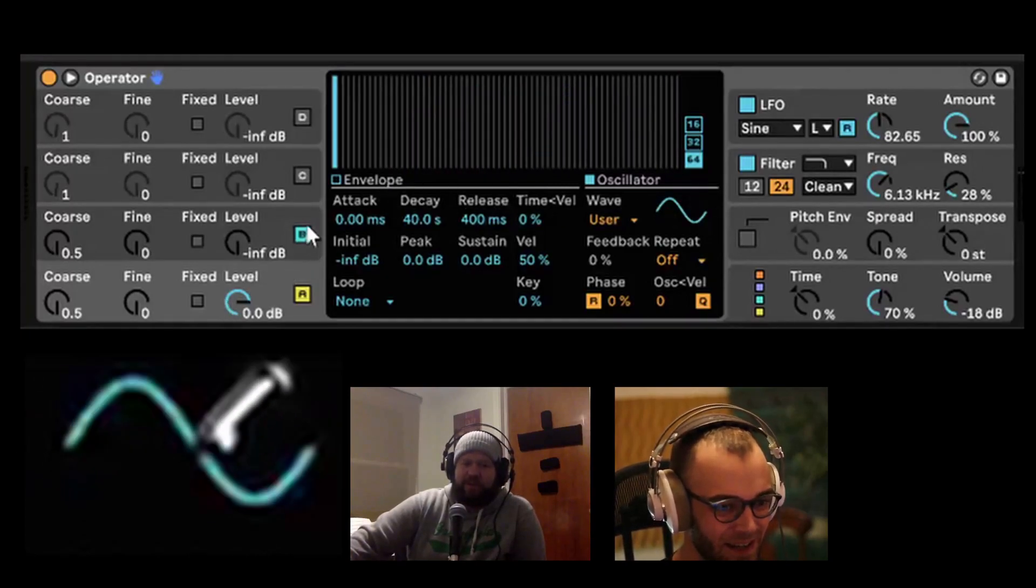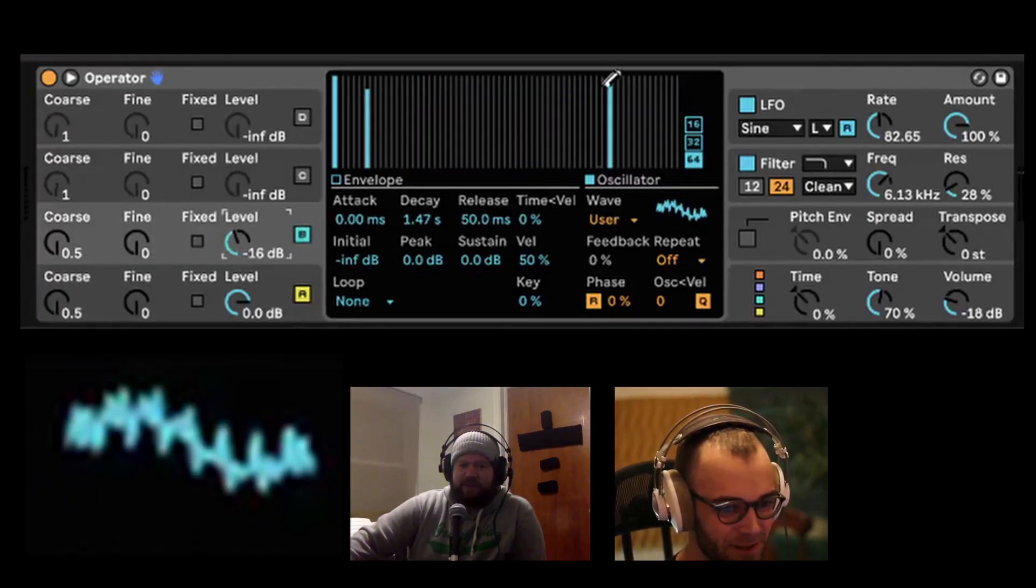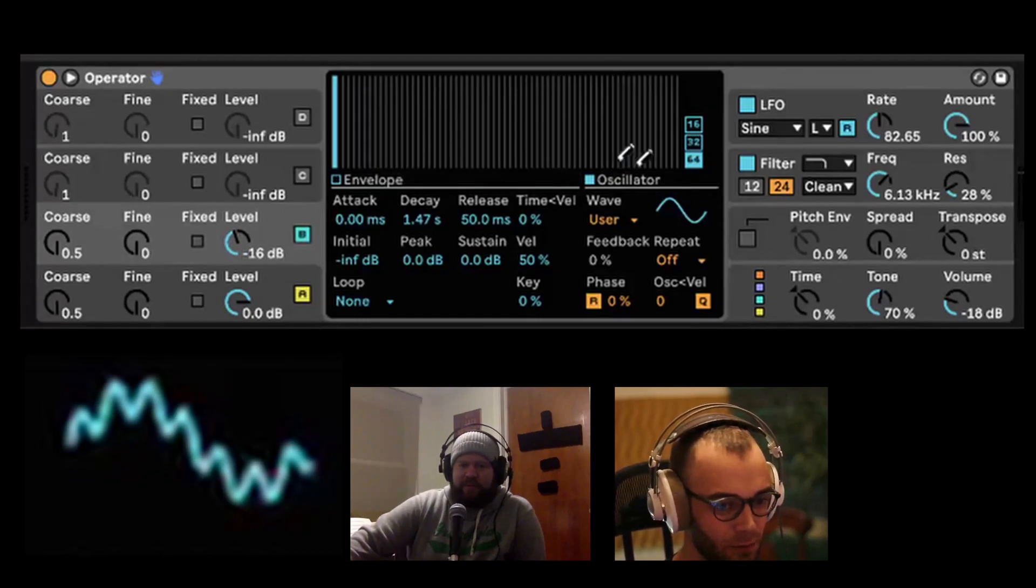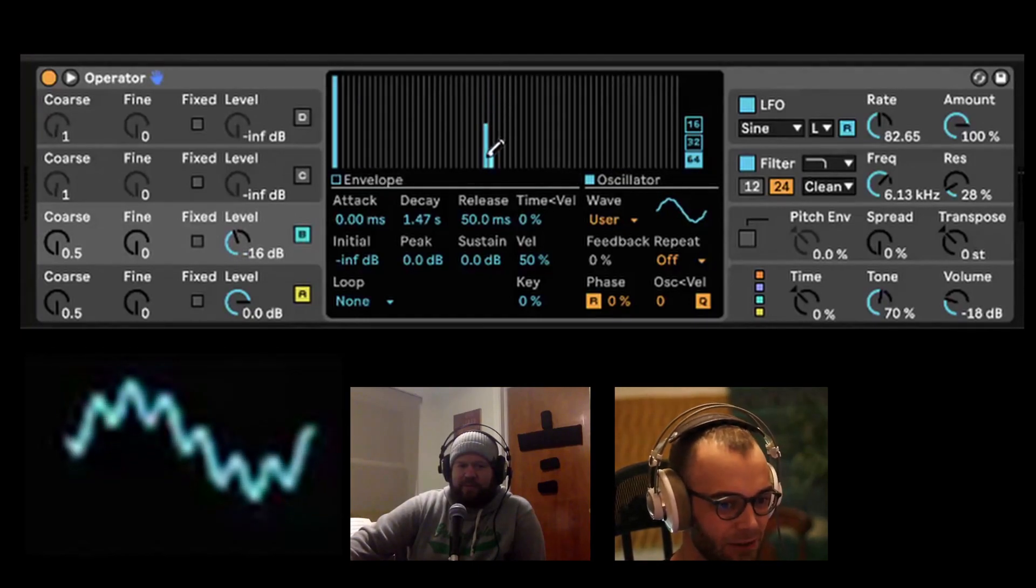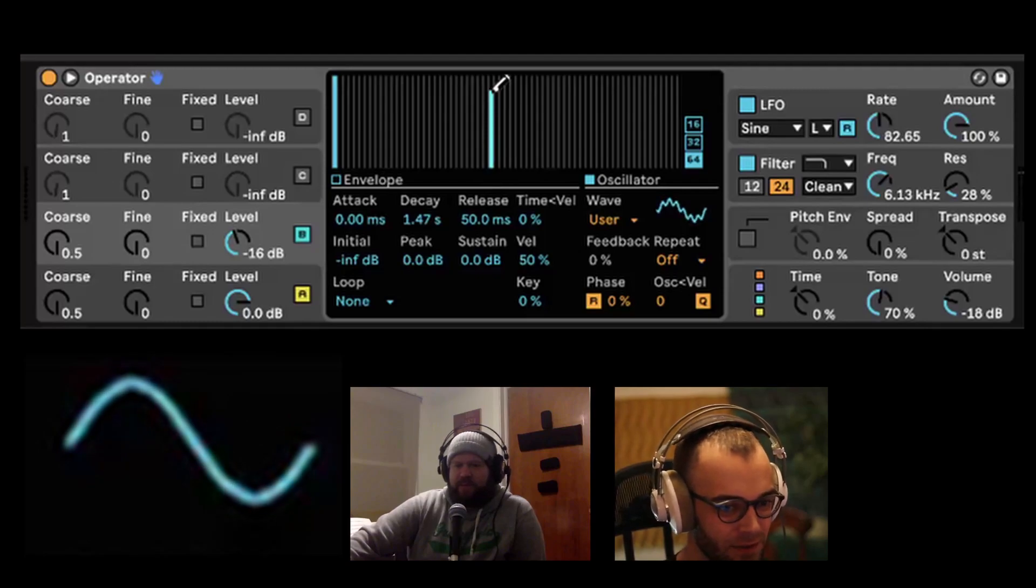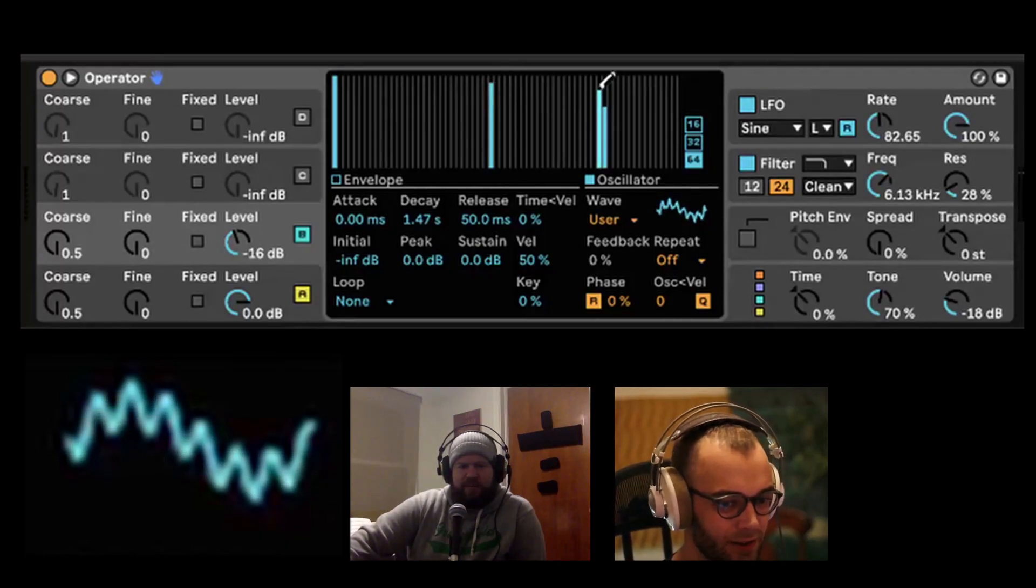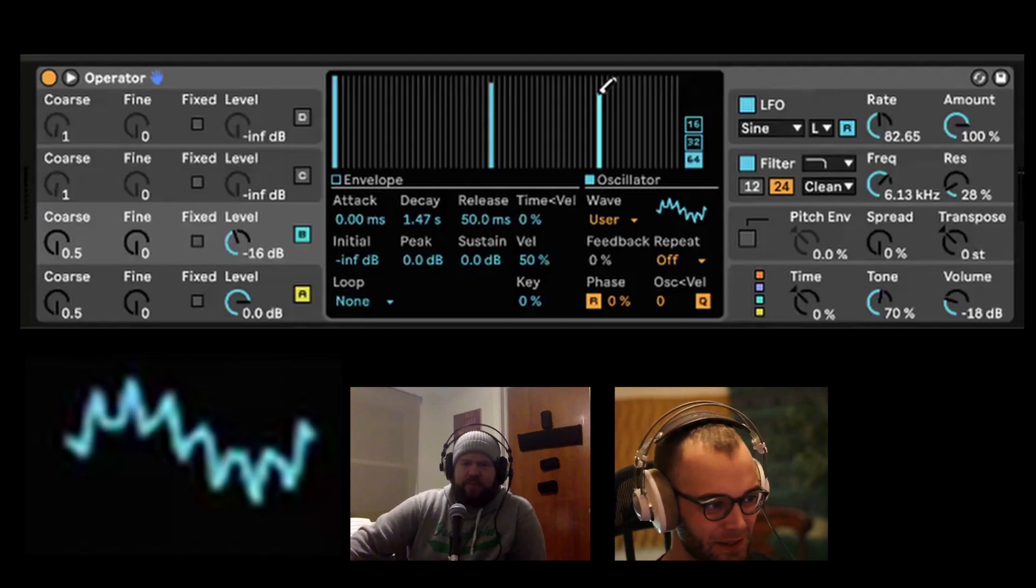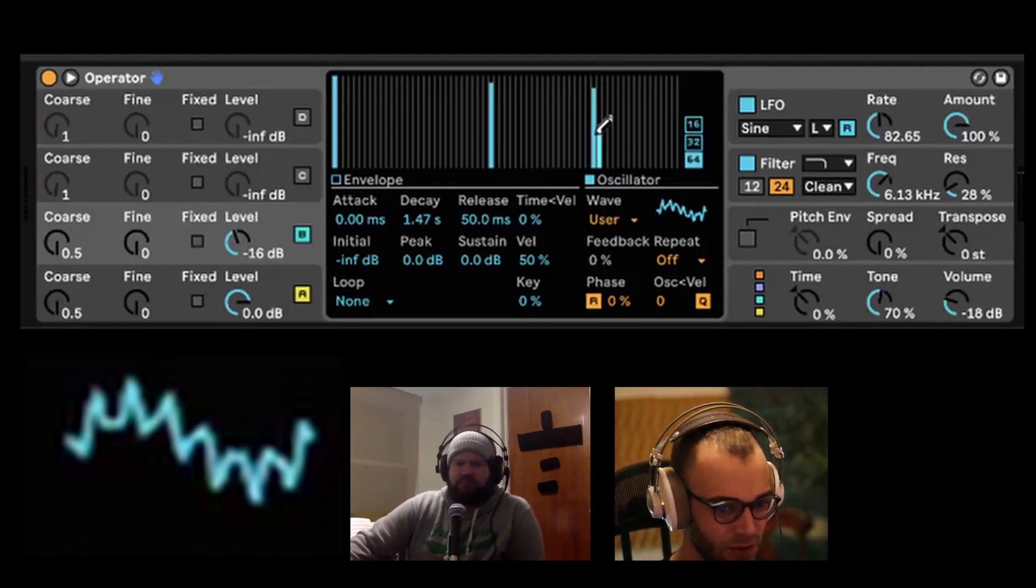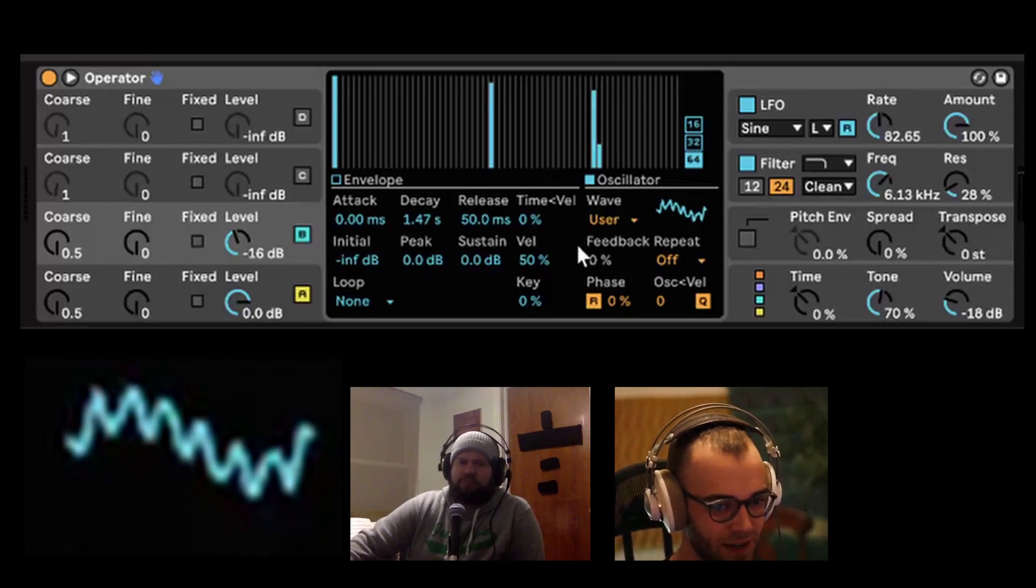And then with the FM aspect of it, it just gives us a whole other way that we can create new waveforms from this. So it really is a pretty simple routing. You can either add harmonics or you can FM oscillators together. Those are the two steps and we can come up with this huge range of resulting waveforms.